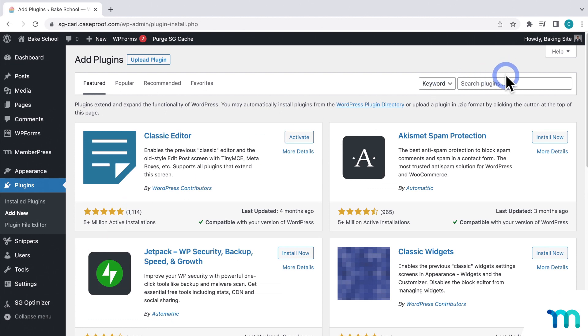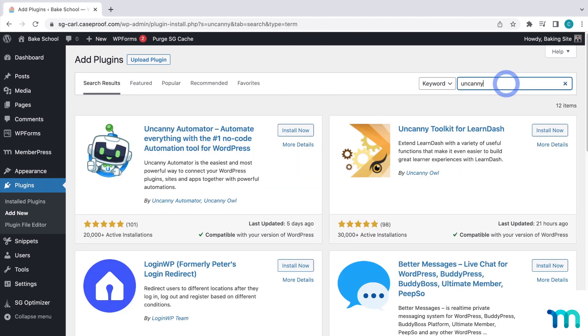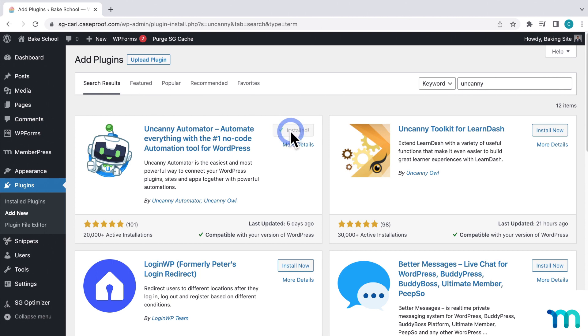Then, search for Uncanny Automator. It's this plugin here. Click to install, and activate it.